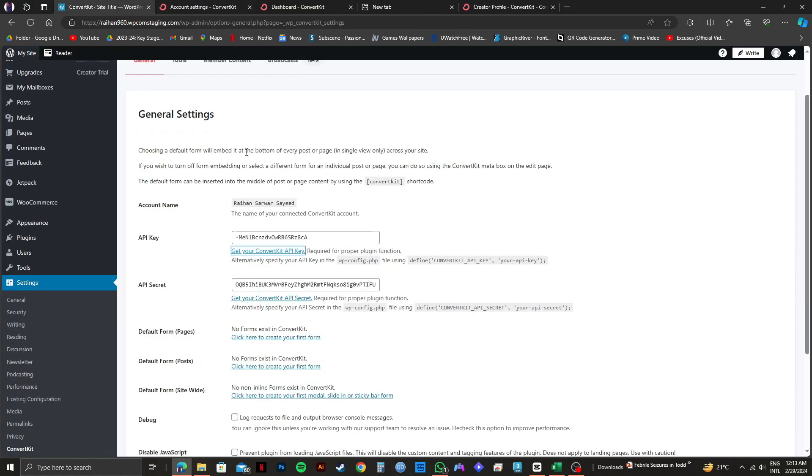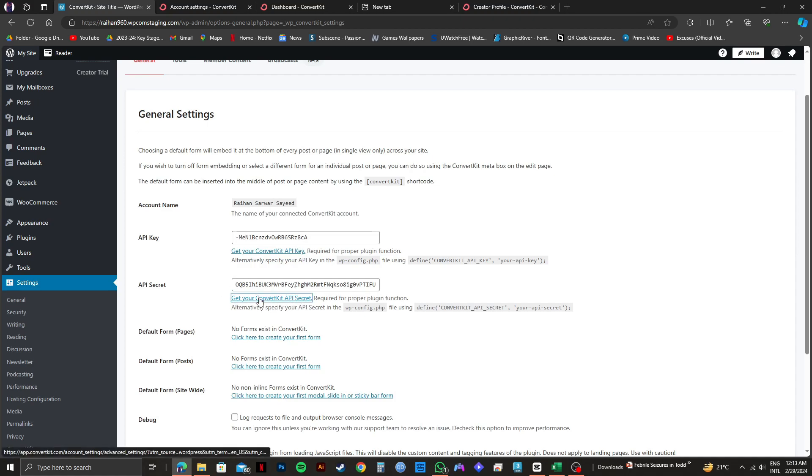Once you're done, go back to your WordPress tab. And then, paste the key right here. Next, click on get your ConvertKit API secret.